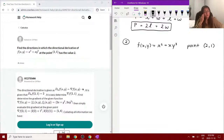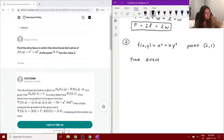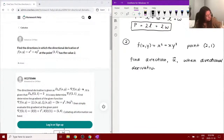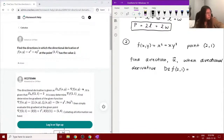The question is asking us to find the direction, which is the vector u, where the directional derivative D_u of this function at the point is equal to 2.